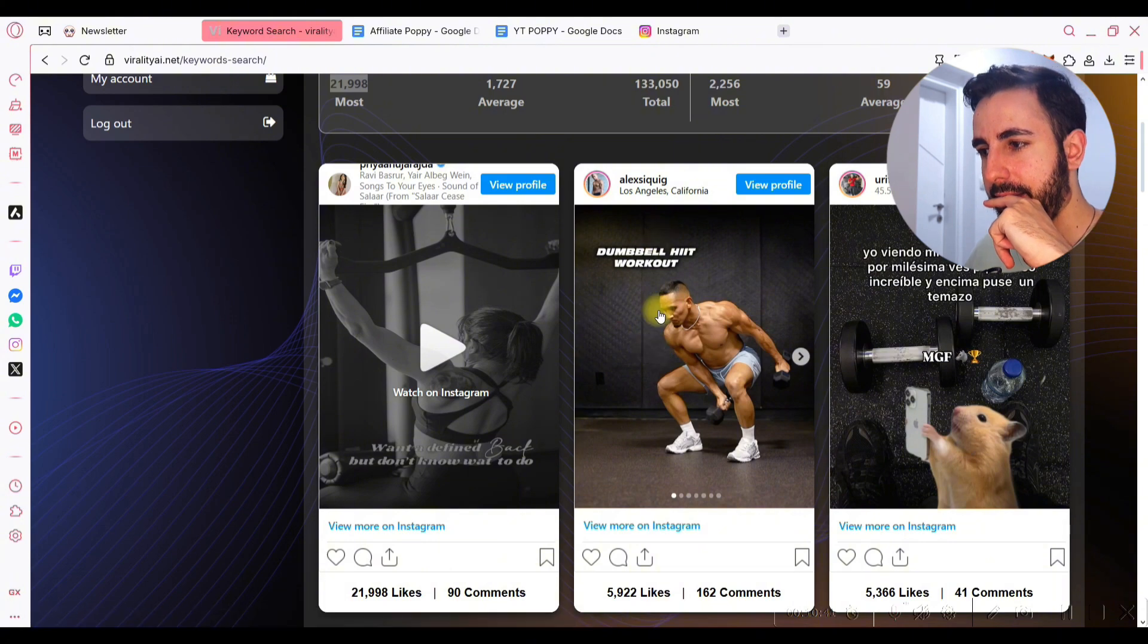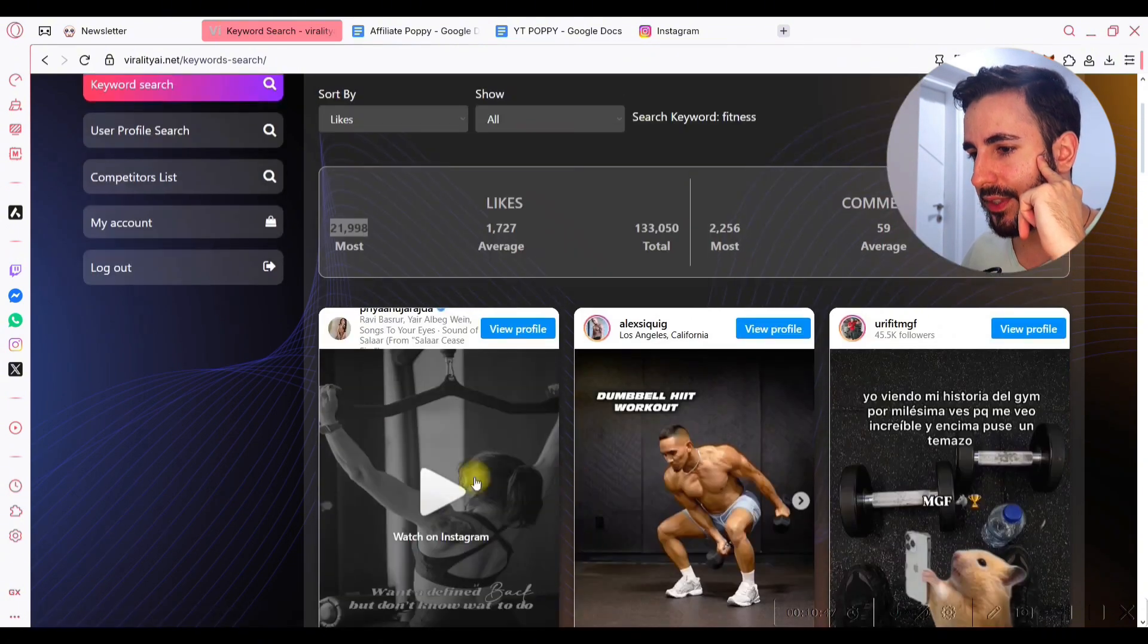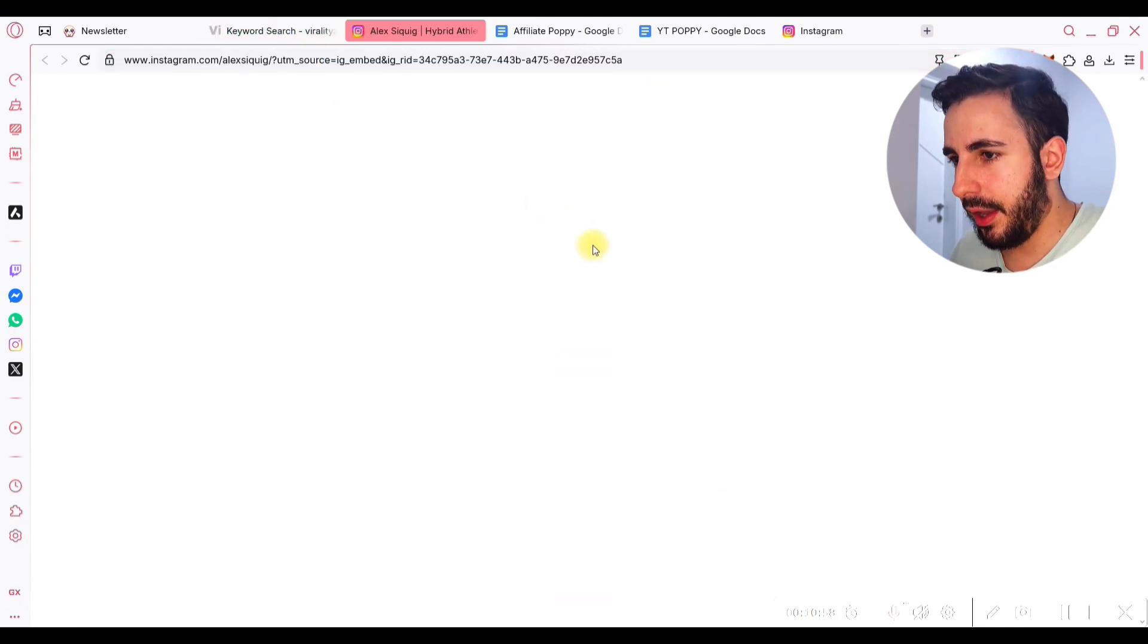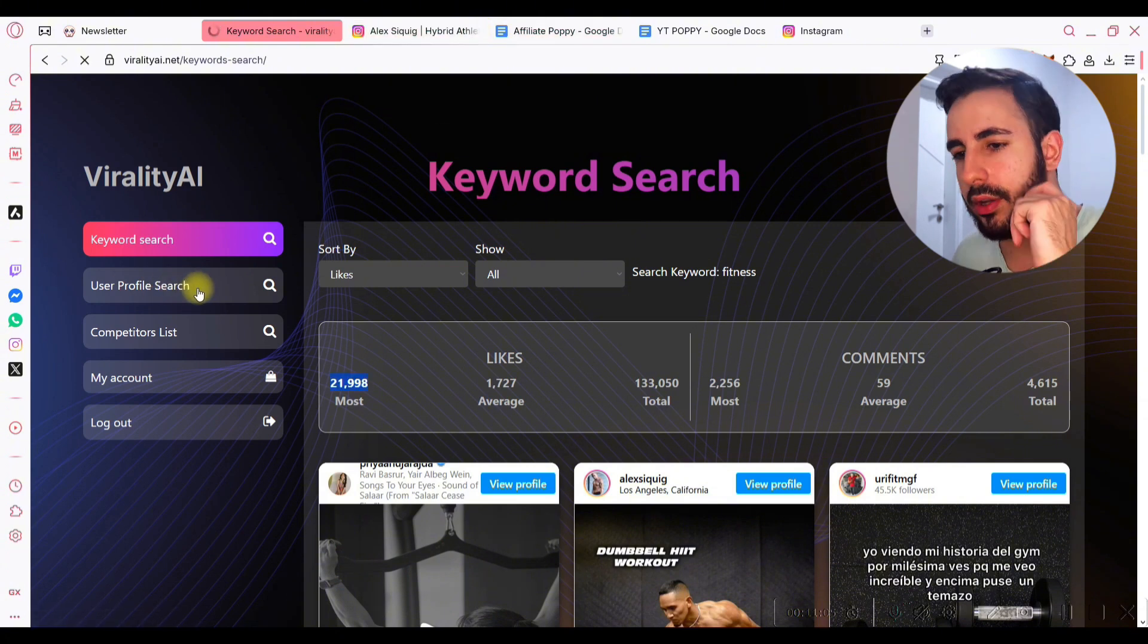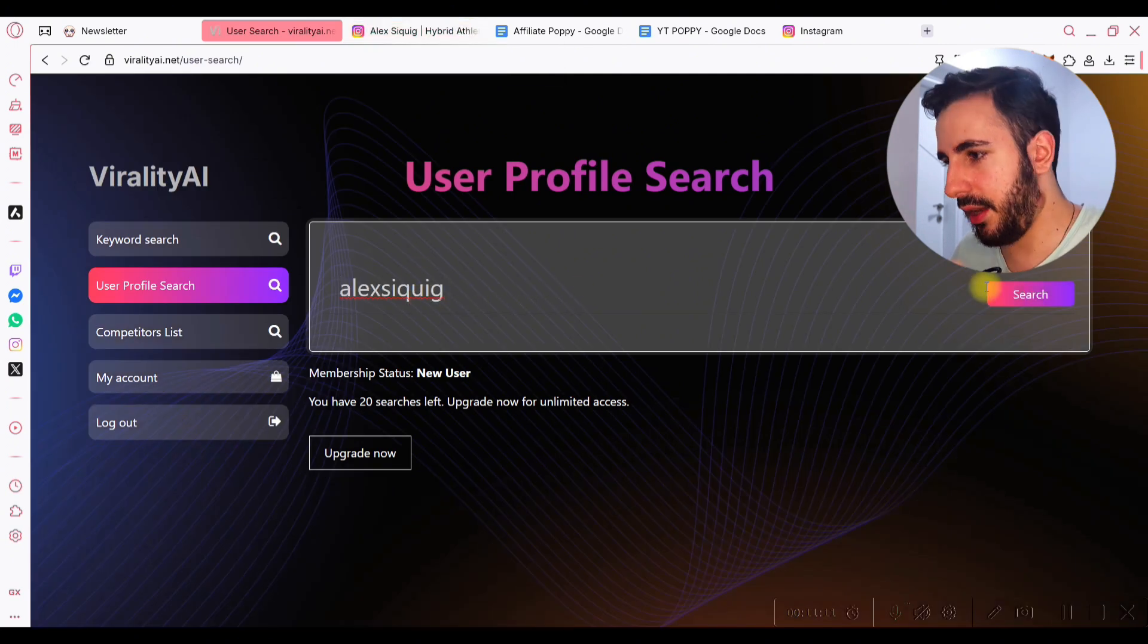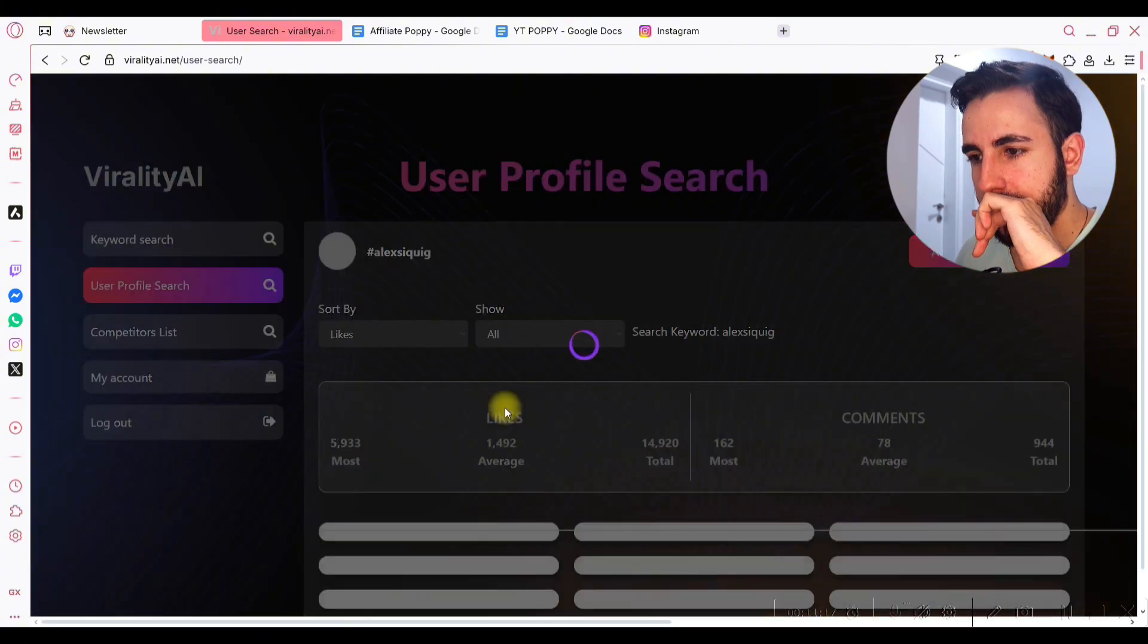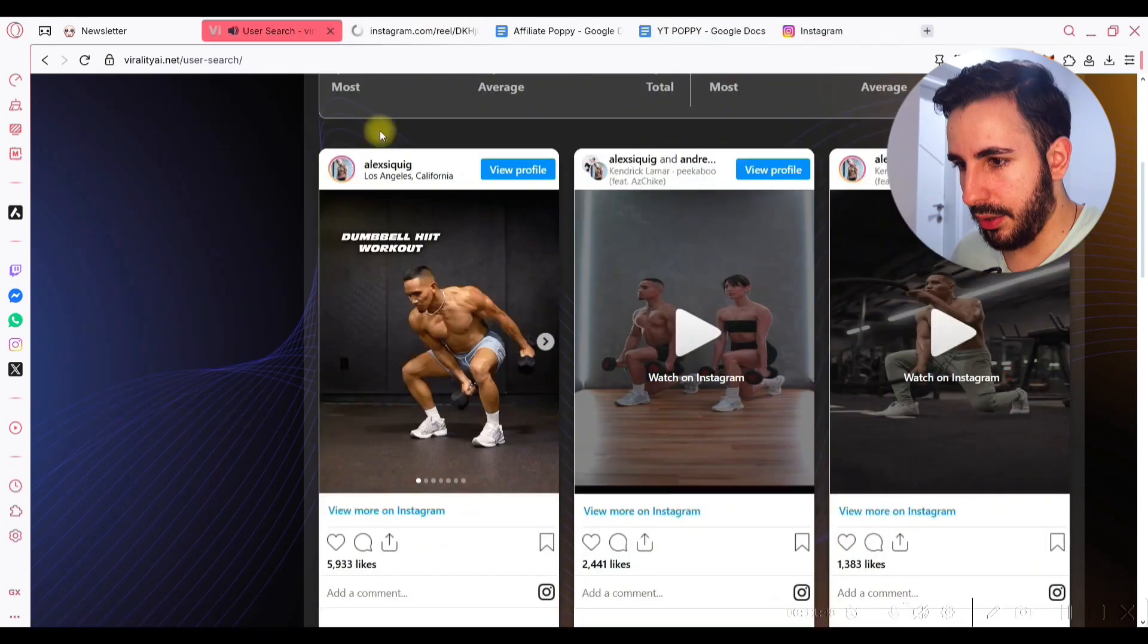Now, what I like even more about ViralityAI is that other than searching for the keyword, which is cool, far more important thing is you can actually take this, for example, let's say I want this person, and I can take the username, and then I will go to this button called Profile Search, and then I'm gonna just enter this username, it's gonna take a couple of seconds, and it's gonna analyze the most recent posts of the profile, and it's gonna rank it based on the likes.